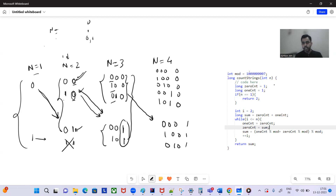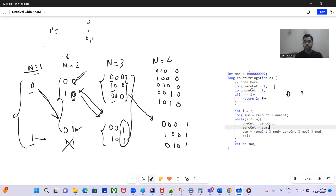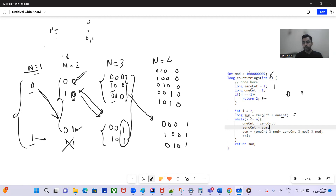Here's the code. We start with n=1: zero_count = 1, one_count = 1, and if n equals 1 we return 2. If n is greater than 1, we track the count of all strings of length n without consecutive ones. We start the loop at i=2. Initially sum = zero_count + one_count = 2.